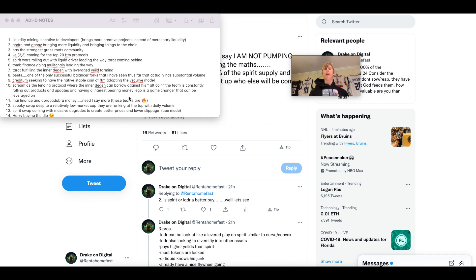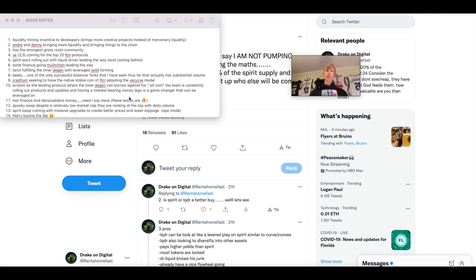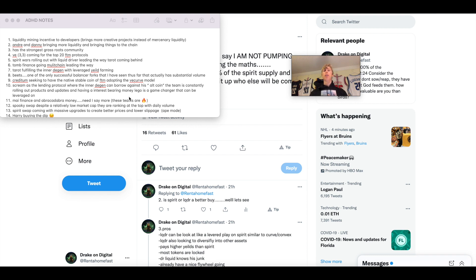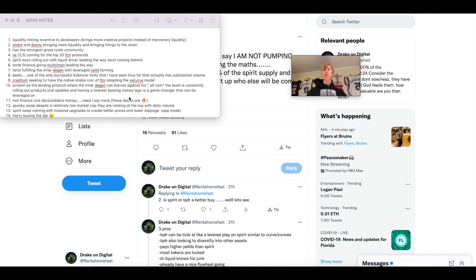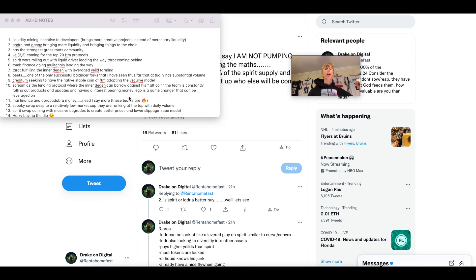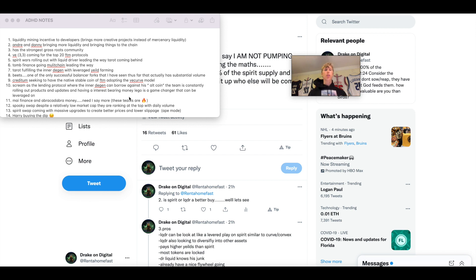Second, Andre and Danny bringing more liquidity and bringing things to the chain. There are several different tweets from Daniel Sesta, as well as Andre Cronje talking about, the next rotation is going to be to Fantom. And they even made hints like it's going to pump, it's going to go nuts and ham, and it's going to be the next chain that we're planning to build on. That's not even talking about the project that they have in the works, which is the VE33 protocol, which is going to be coming to the top 20 Fantom projects.